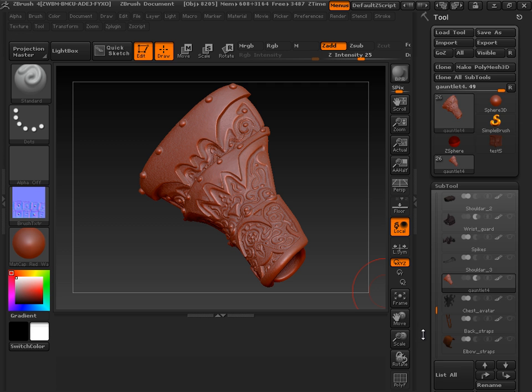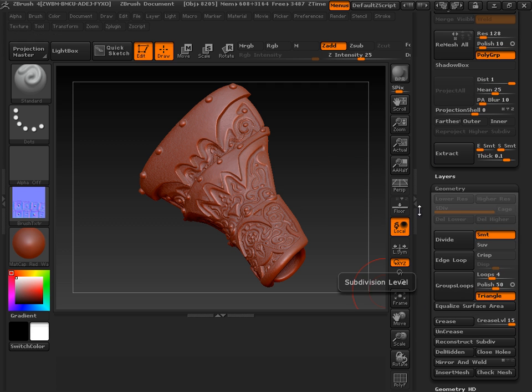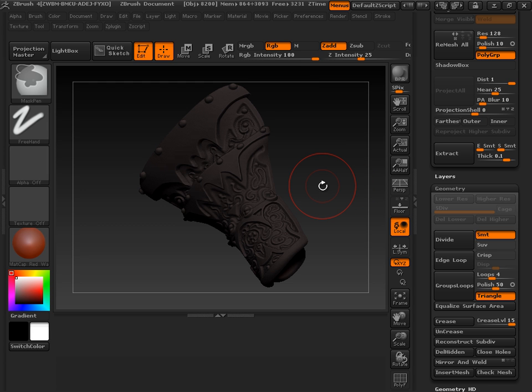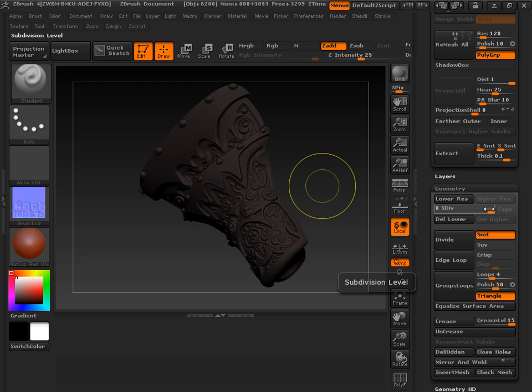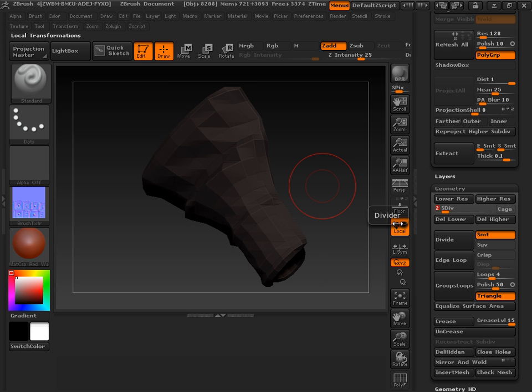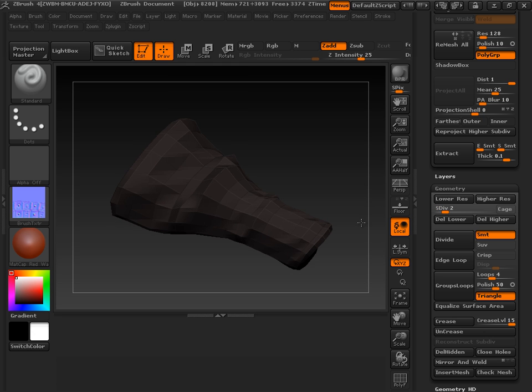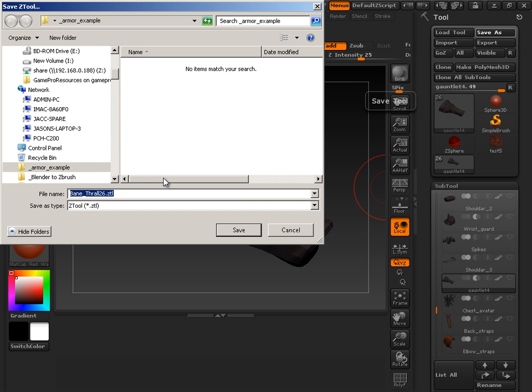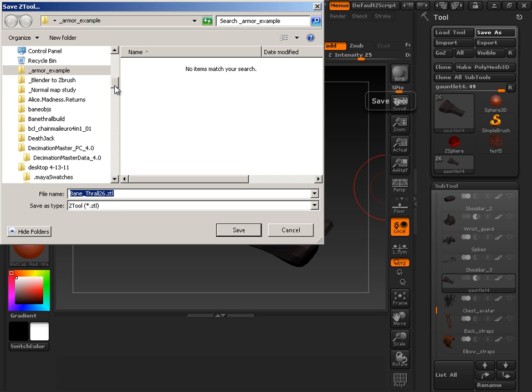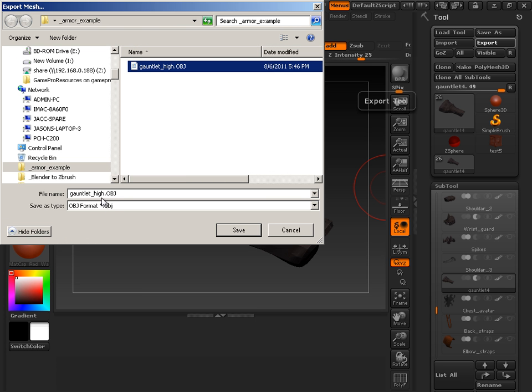Now I generally just undo that because that way it's back to where it needs to be as far as geometry goes. So I'll just go control Z, control Z. Back before I preprocessed it. So there we go. Now I'll take a lower version of it. Something around like this. And I'll export that. Something without any detail, but just low enough to not be annoying. Then I'll export that. And I'm going to call this gauntlet low.